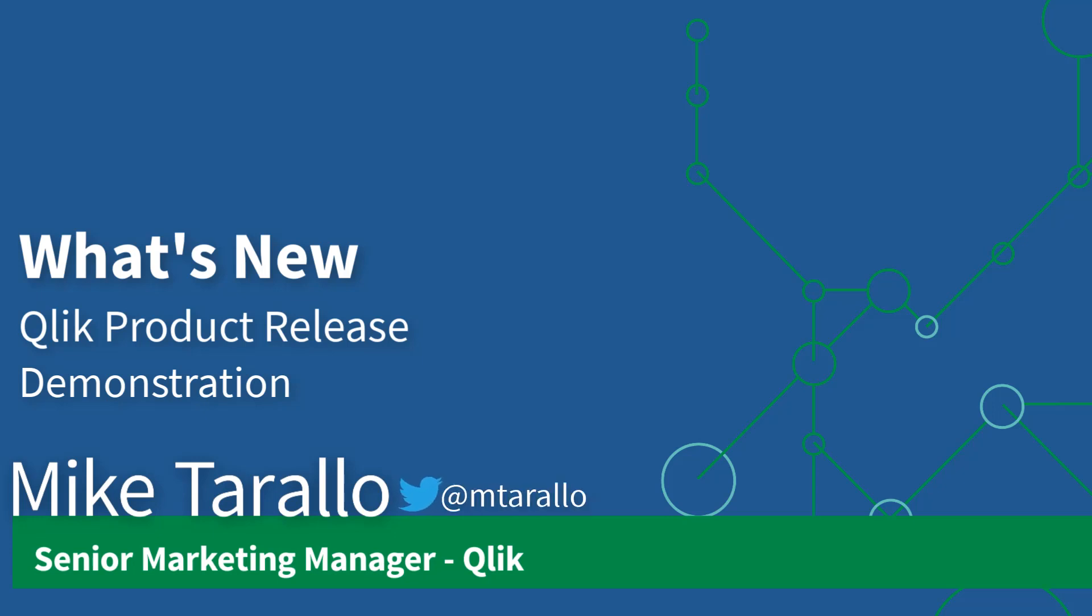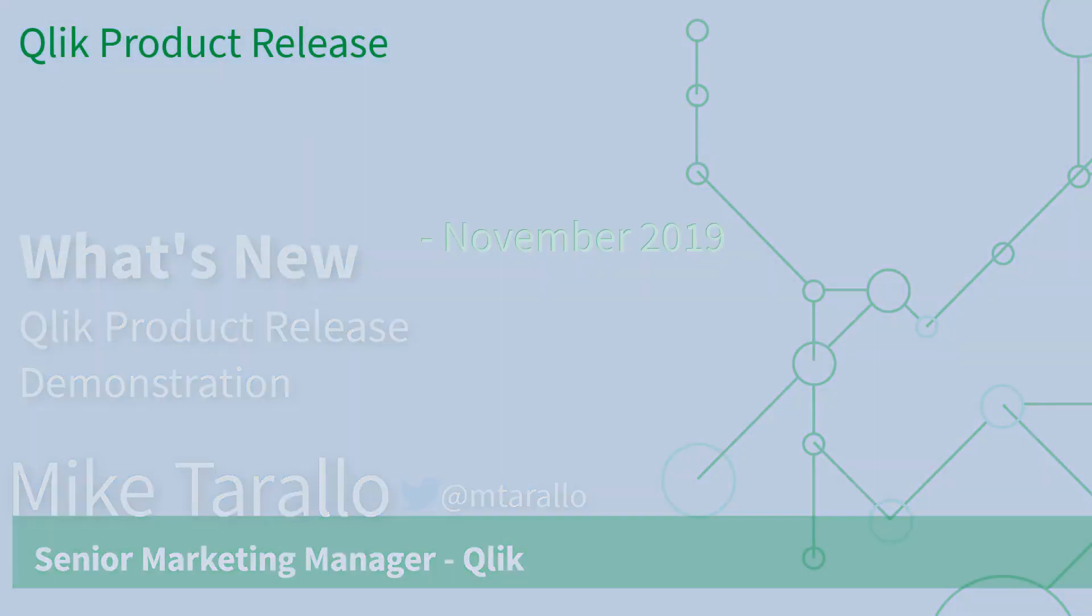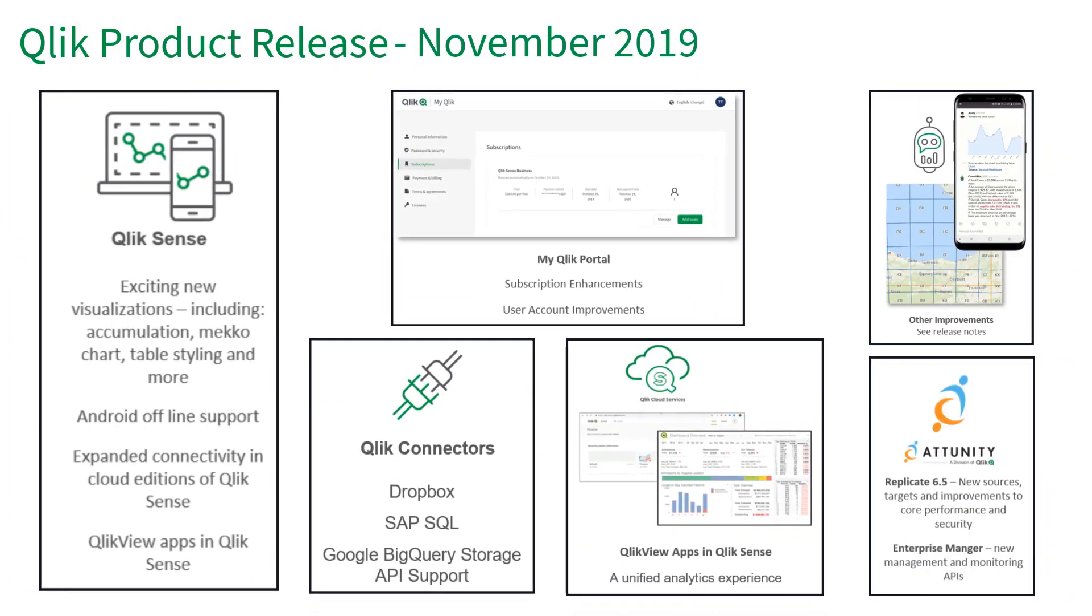Hey guys, this is Mike Tirallo with Qlik and today I'm pleased to demonstrate Qlik's latest product release for November 2019. This time, instead of a quick synopsis of the features, I decided to spend a bit more time showing you them in action.